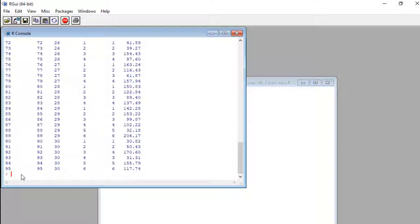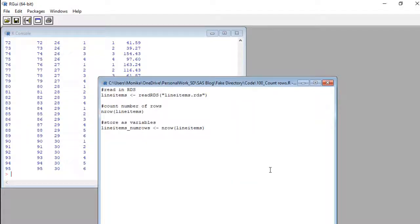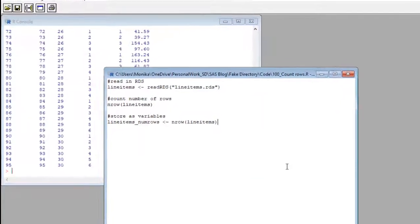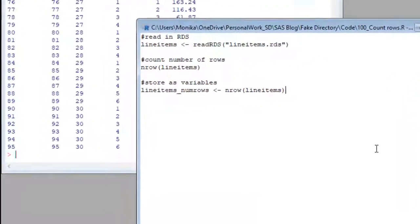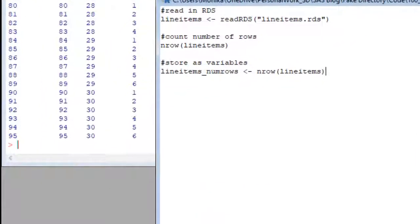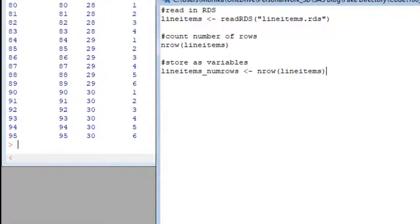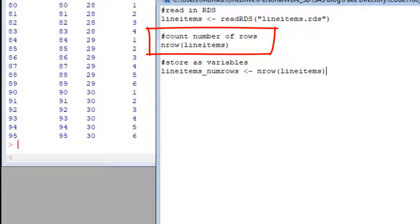Now, let's say we wanted to know that by running a command. We could just run the nrow command on the data frame line items, like that code here. nrow stands for number of rows, which is nice. Not all R commands are that logical.